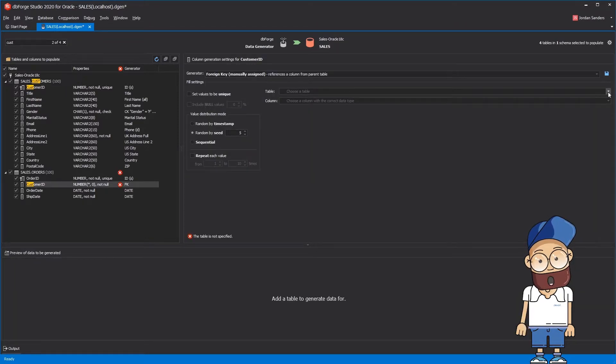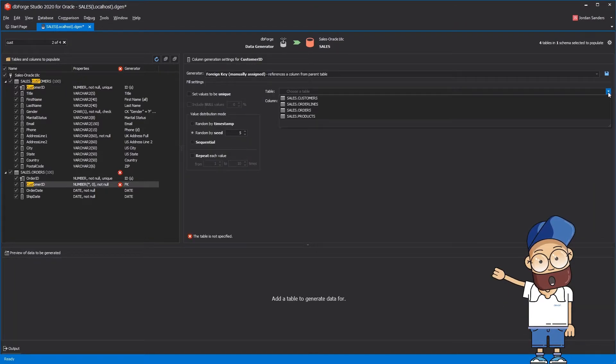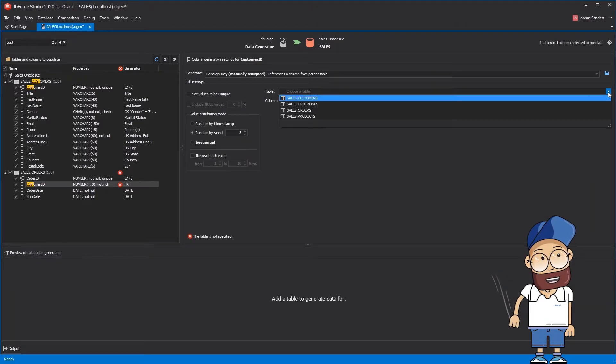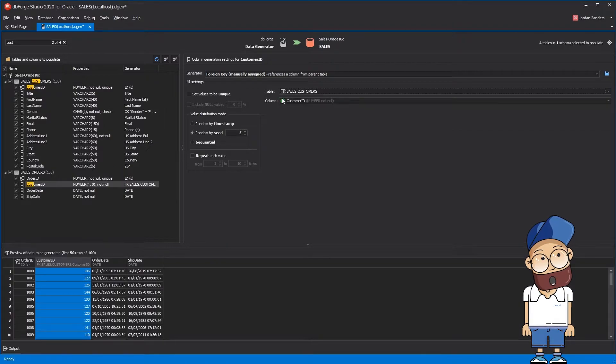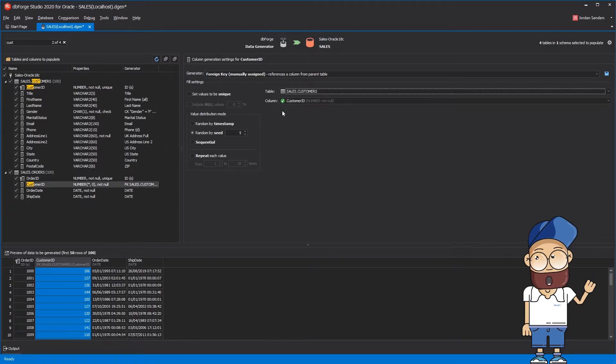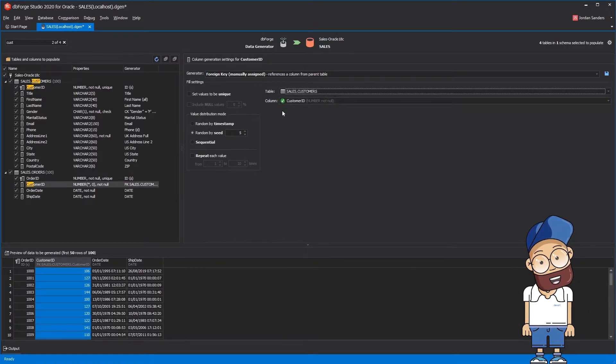Just replace its generator with foreign key manually assigned, and choose the customer table. After that, the customer ID column will be chosen automatically.